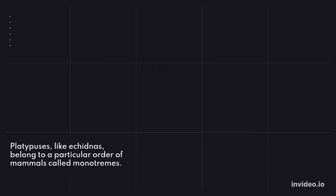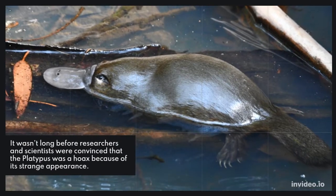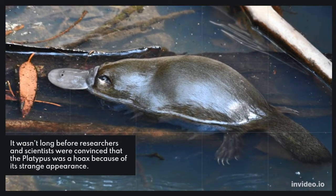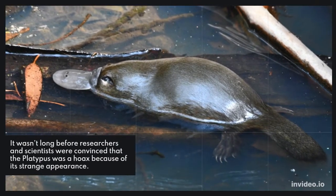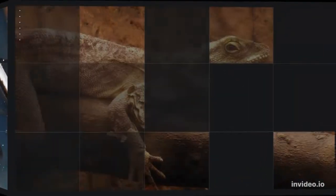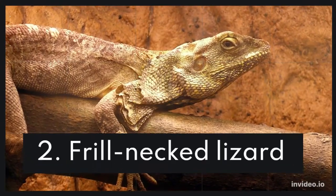Platypuses, like echidnas, belong to a particular order of mammals called monotremes. It wasn't long before researchers and scientists were convinced that the platypus was a hoax because of its strange appearance.